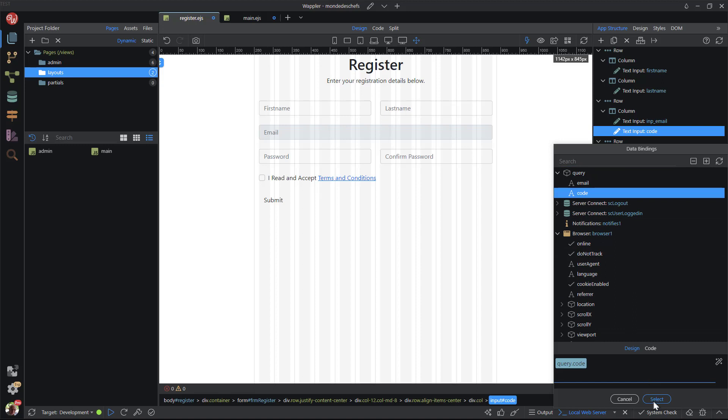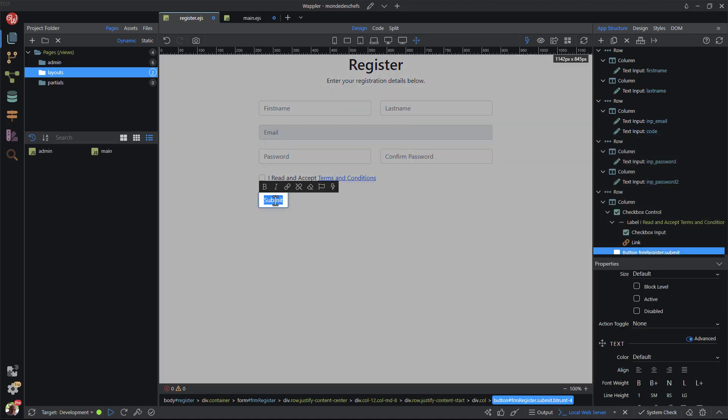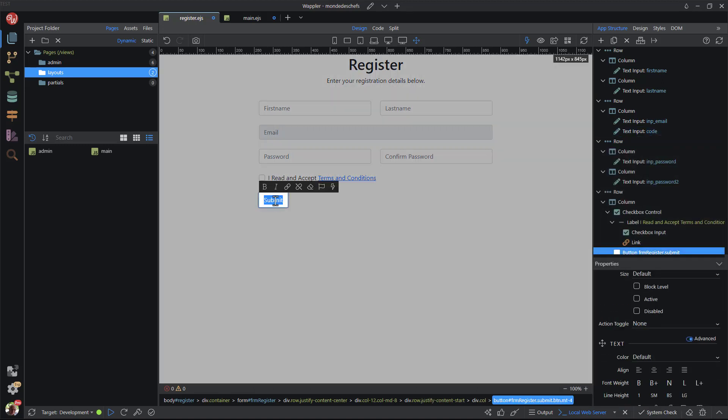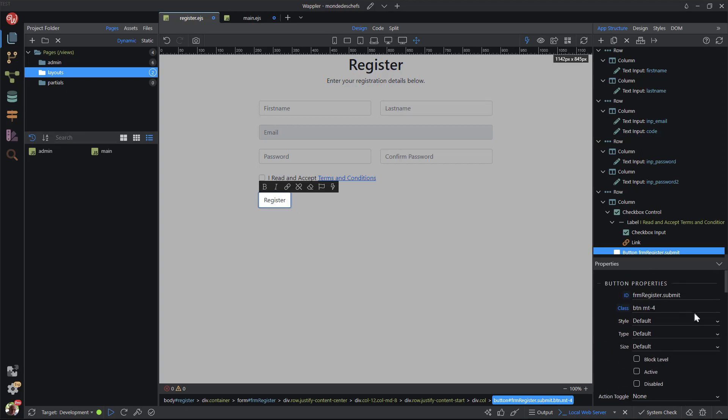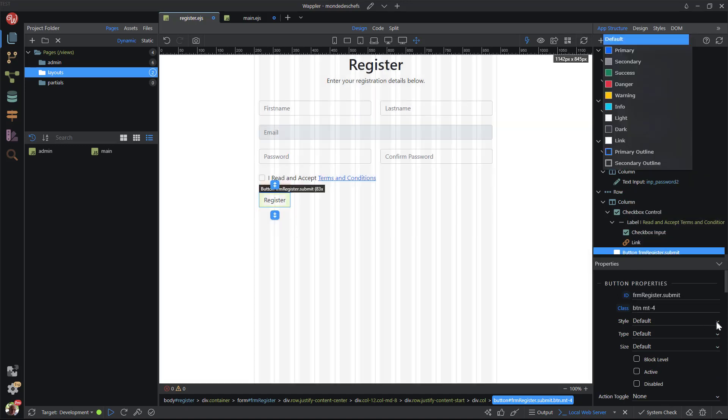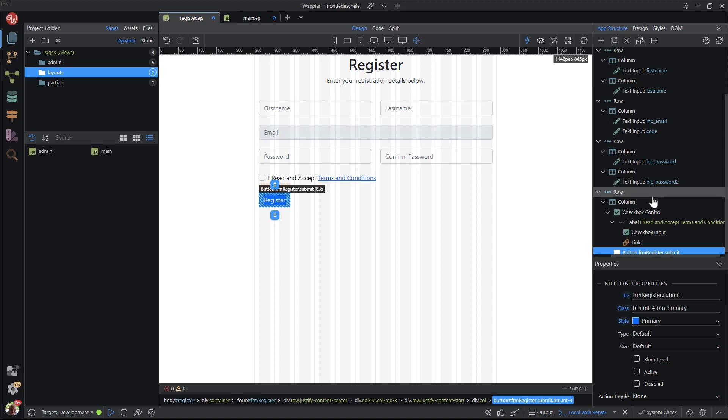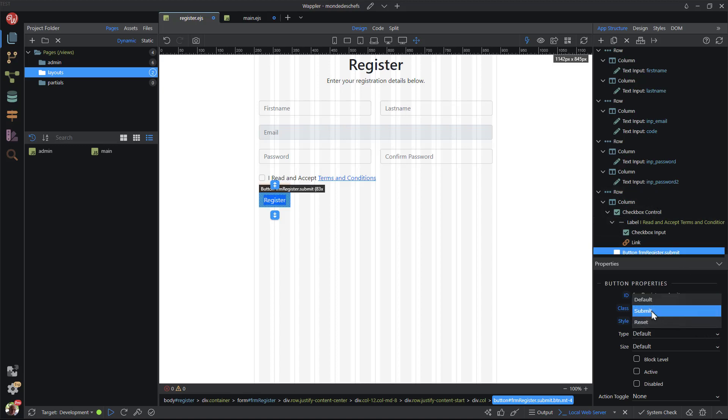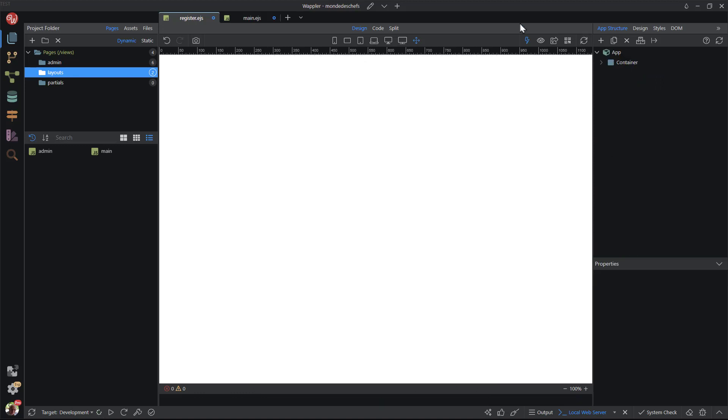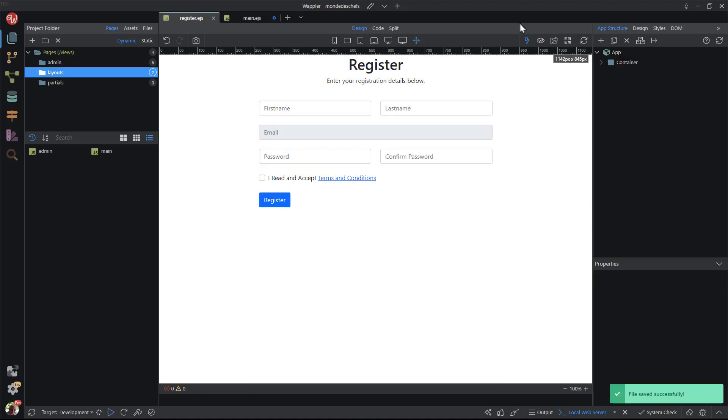Lastly, I change the text and styling of the submit button. Don't forget to make this a submit button. I will be returning to both of the forms after creating the server side action steps.